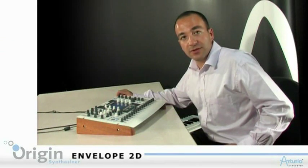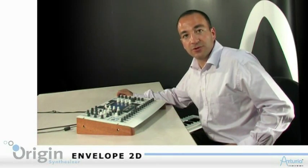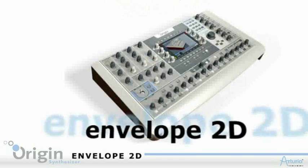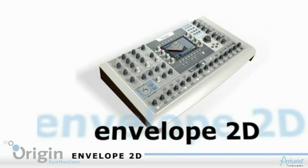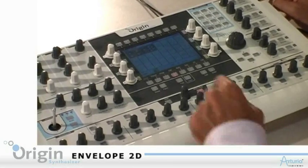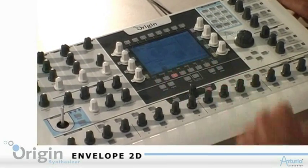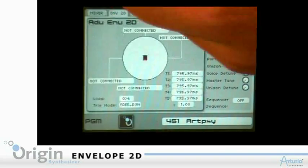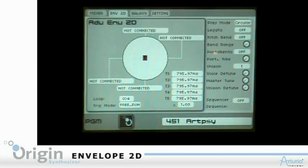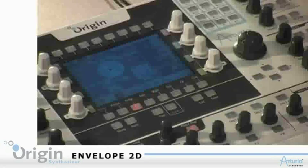Origin comes with an innovative module called Envelope2D. To access this module, go to the program page and click Envelope2D on top of the screen.